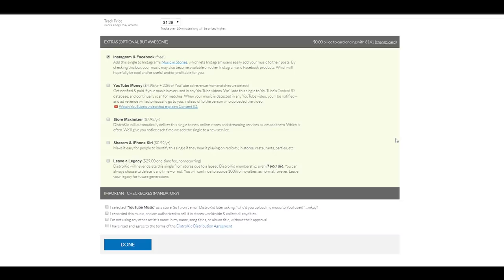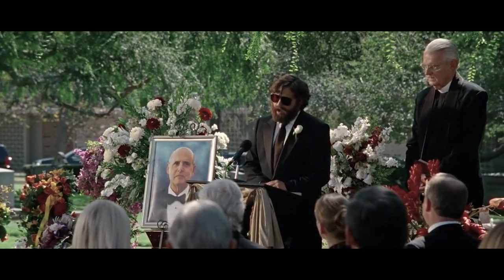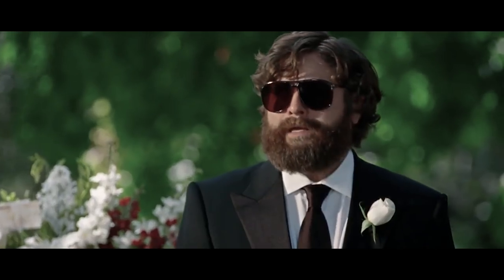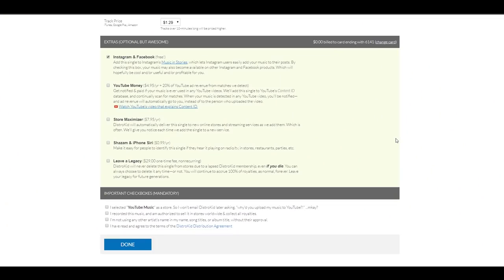Leave a legacy. Now, this one is very special. DistroKid will never delete this single from stores due to a lapsed DistroKid membership. Even if you die. Imagine. Even if you die. That is pretty strong.